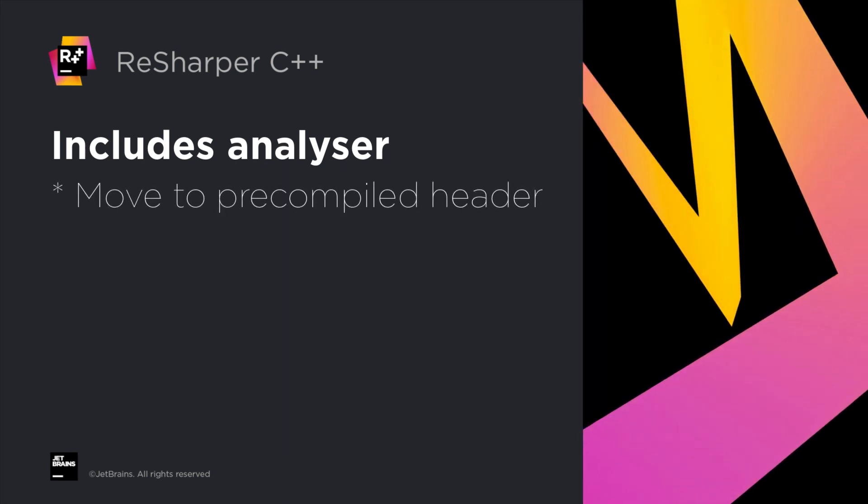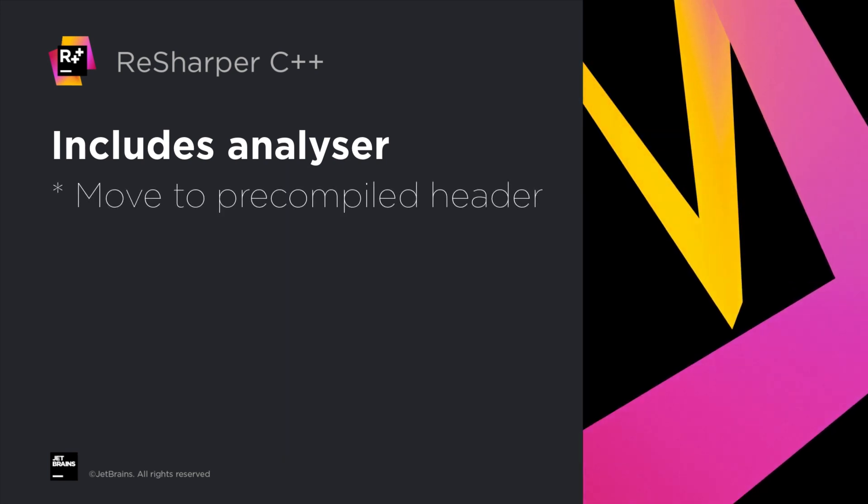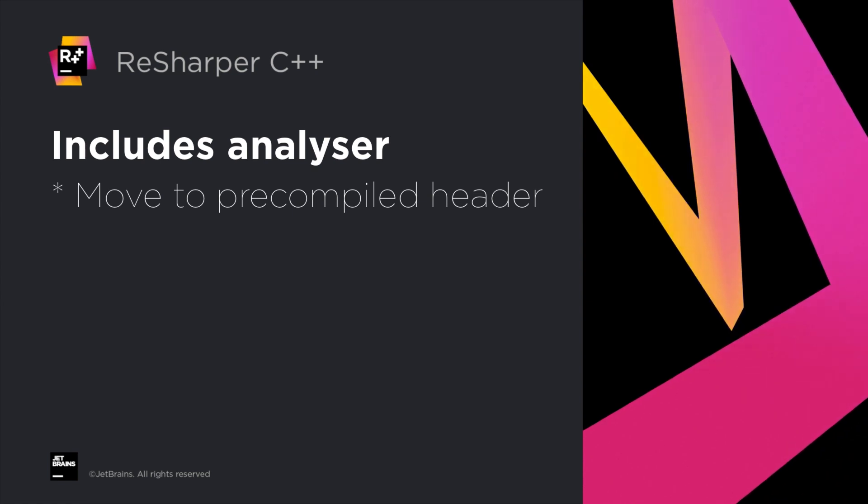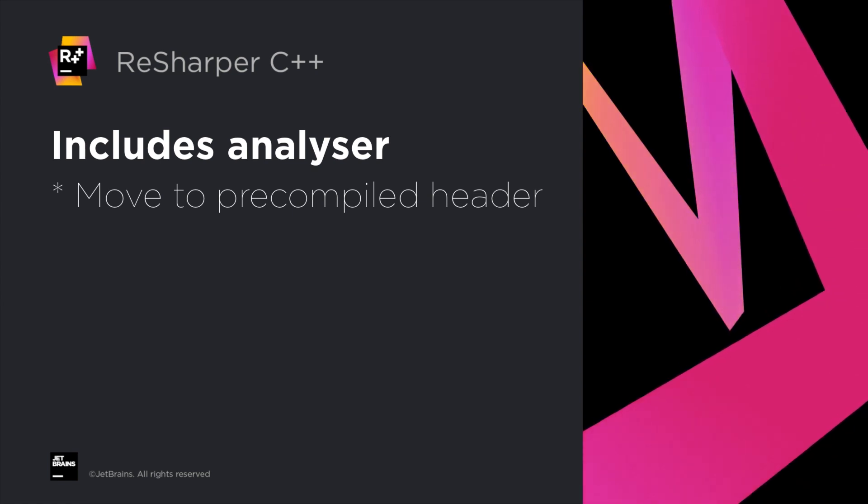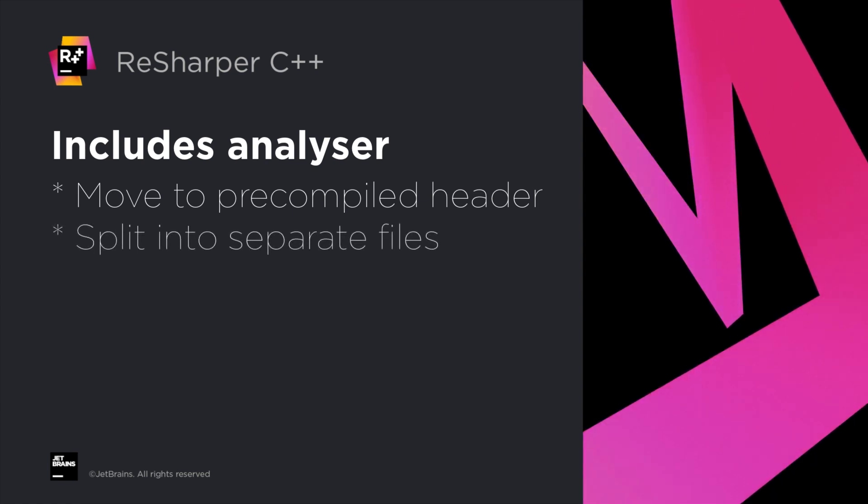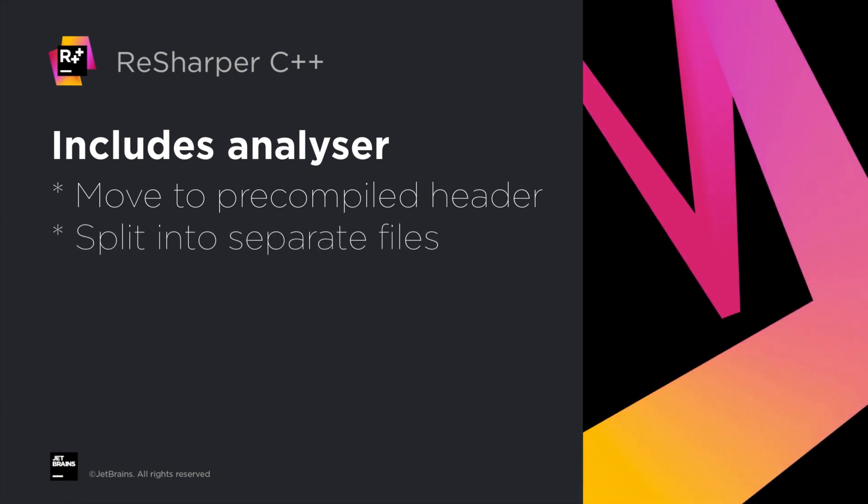If a file is included very frequently, perhaps it should go into a pre-compiled header. If it's a very large file, perhaps it should be split up into more granular files.